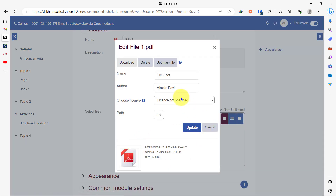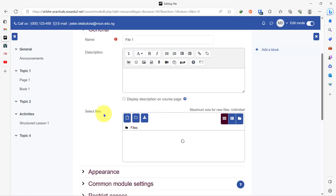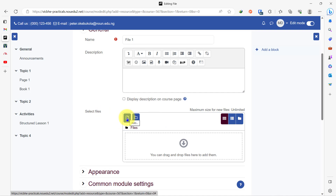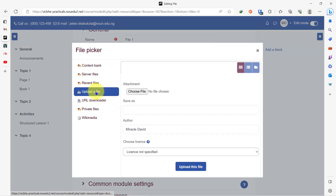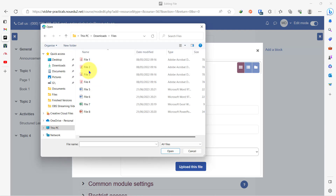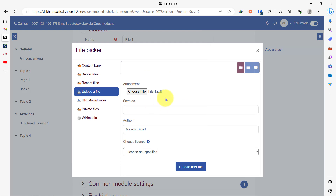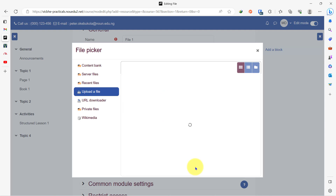Now let me delete this and show you how to add it using the file picker. You take your mouse to this point and you see it titled 'add,' you click on add, then you click on upload a file, then you click on choose file. You navigate to the folder where you have kept your file, you select it. I double-clicked on it to select it and then you click on upload this file.